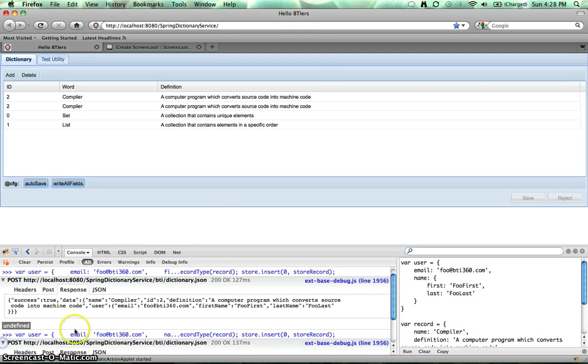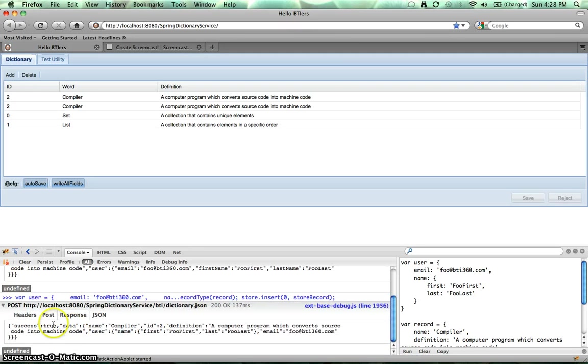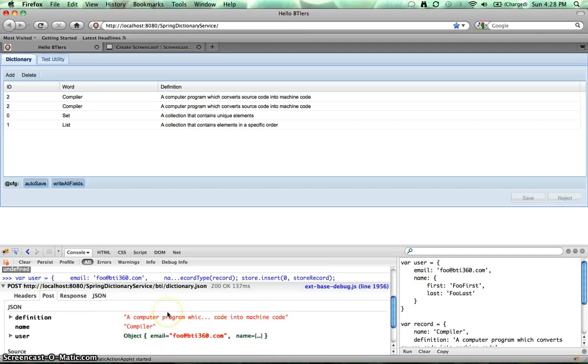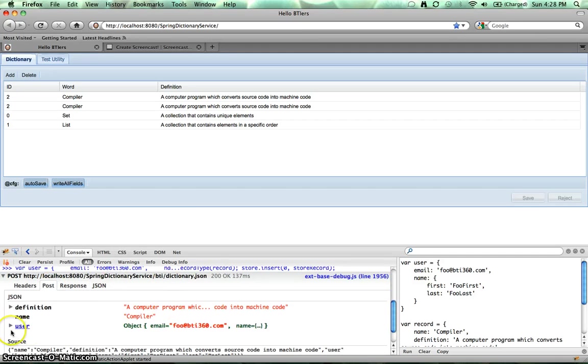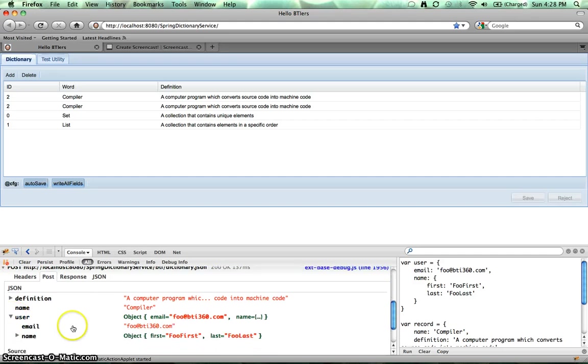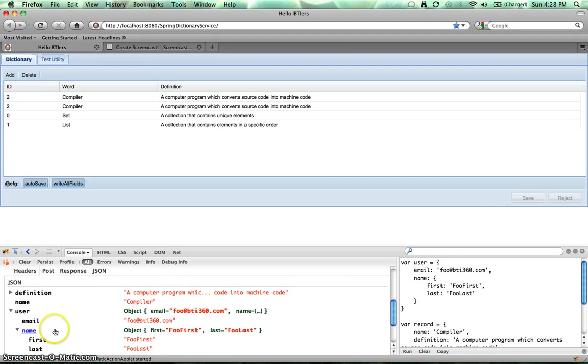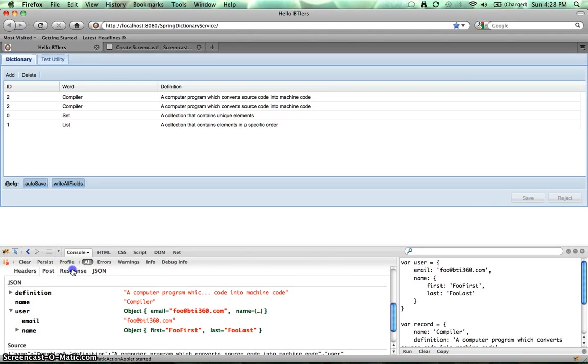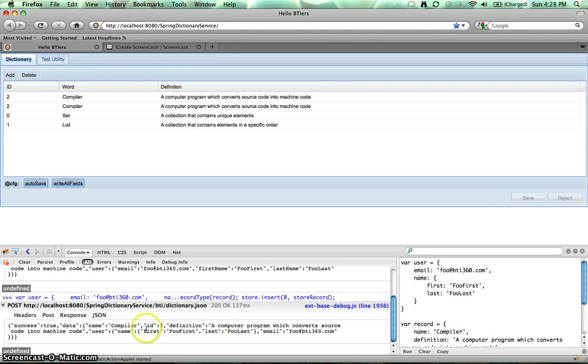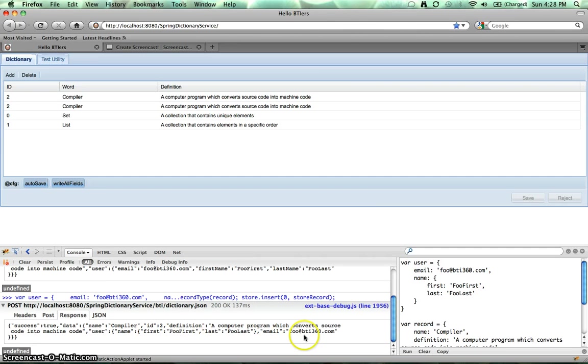OK. Let's take a look at the post. We've got our user. We've got our name. We've got our first and last name. And then let's look at the response of user, name, first, last, and then email.